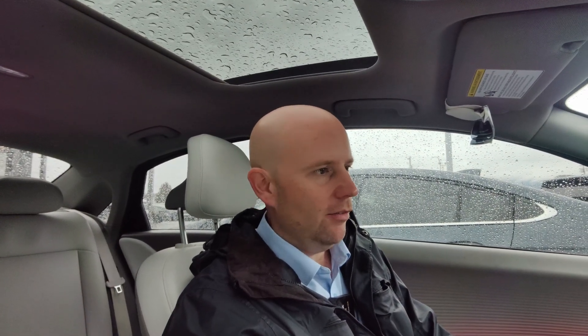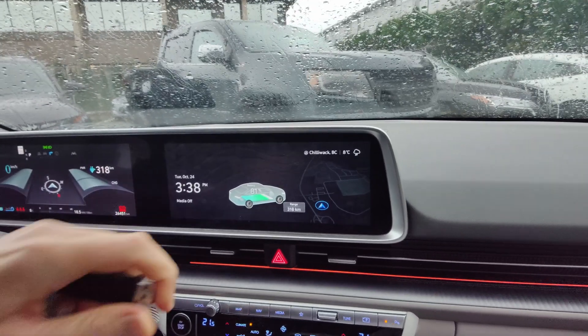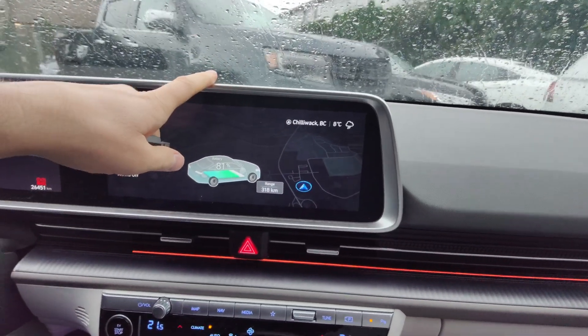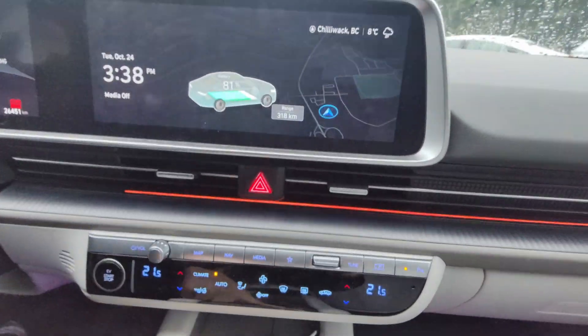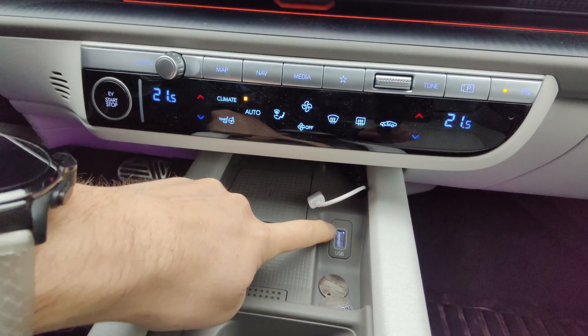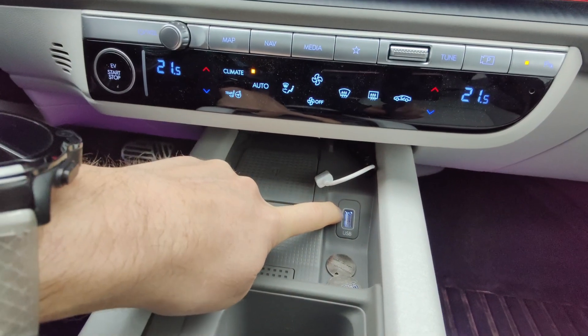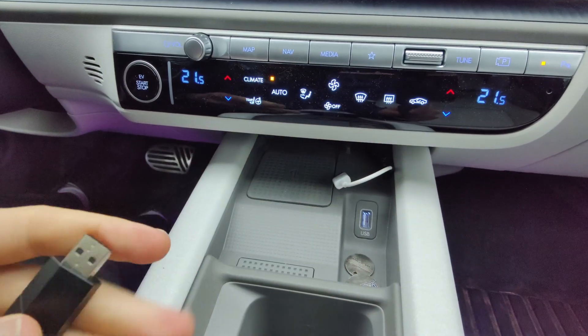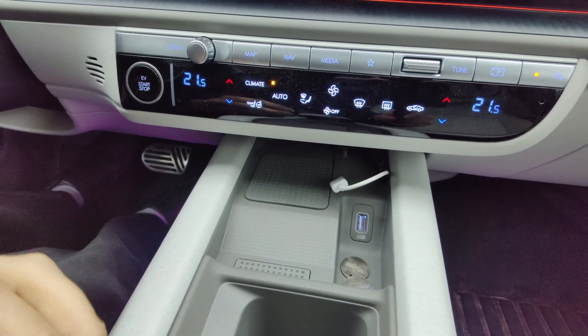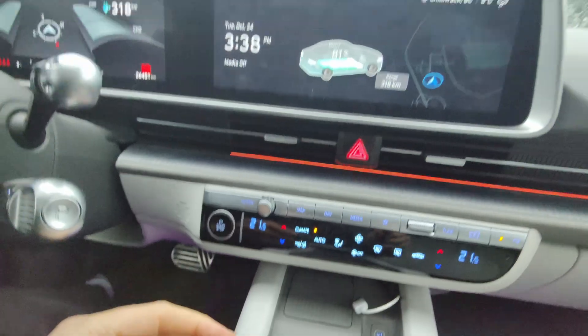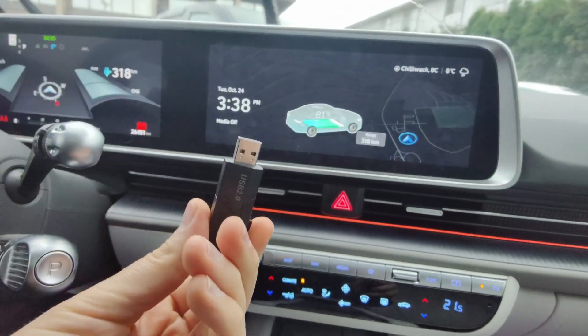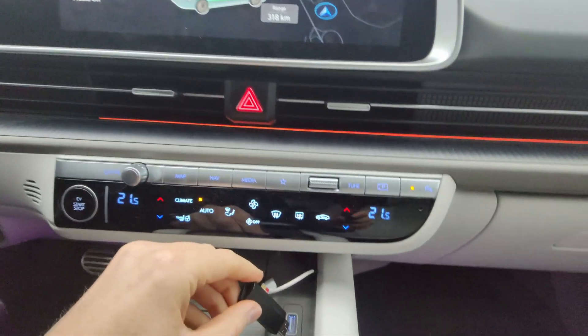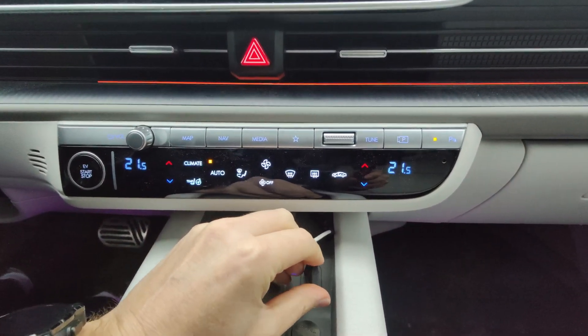All right. So we are now sitting in the Ioniq 6. Now, this is going to be pretty much the same procedure for almost any Hyundai from this point on. But basically, I've got my flash drive and we need to find the USB port that's connected directly to the infotainment system. In the Ioniq 6, it is this one down here. So it's the same one you use for Apple CarPlay, Android Auto. So if you're used to using either Apple CarPlay or Android Auto on your vehicle, that's essentially where you want to plug this in. So the next step is to plug this in.